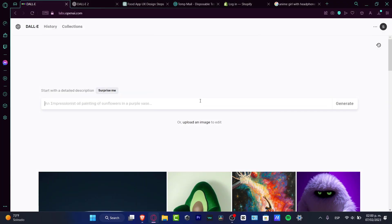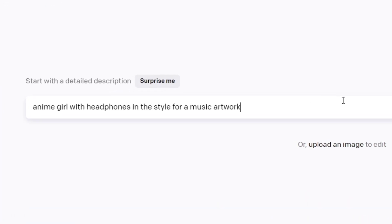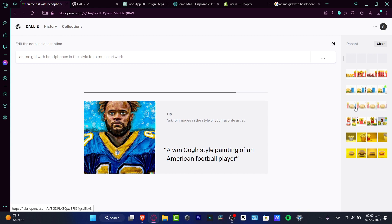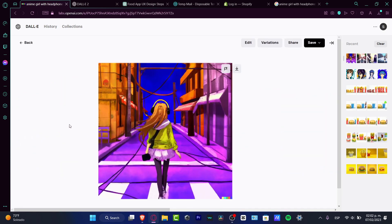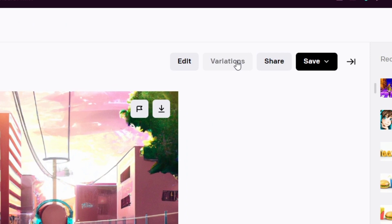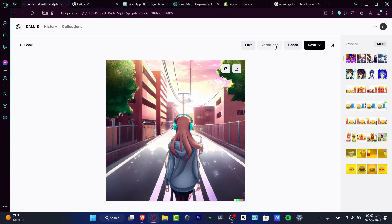Option number two is for music artwork. DALL-E 2 can do almost anything — if I ask for an anime girl with headphones in the style of music artwork and hit generate, it creates an original, authentic, copyright-free artwork. This is great if you're just getting started in the music industry as an independent artist. And if you're not convinced with your result, you can go into variations and get more versions of the same image.